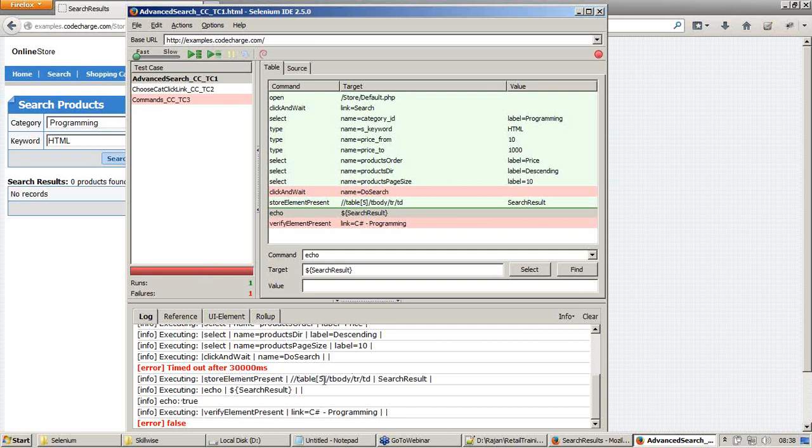It just verifies if this element is present or not, and stores a true or false variable. It returns a true or false value. It says that the element is present. I am fine with it.